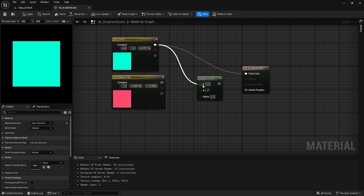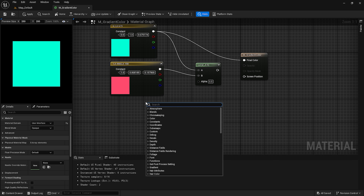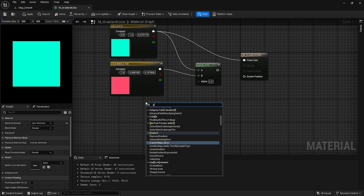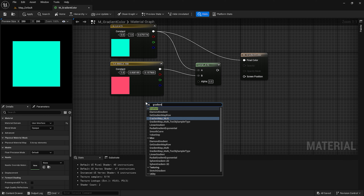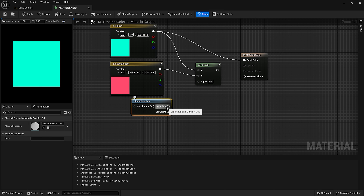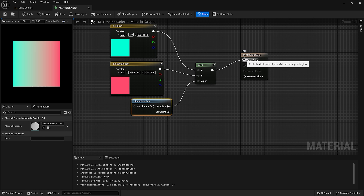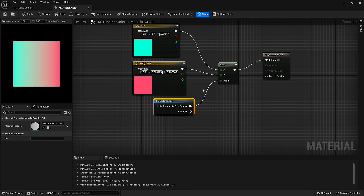Assign the first color into A and the second color into B. Now for the alpha, right-click and search for 'gradient'. We have this Linear Gradient node. Assign it to alpha and connect the final color with the LERP node. As you can see, it creates a nice little gradient.